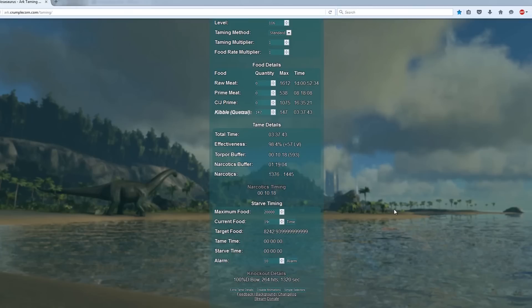And because it's gone hungry for a short while its current food is 19,000. Once that's done it tells you how long you have to starve it for. It's adjusted the time to 3 hours 19 minutes.